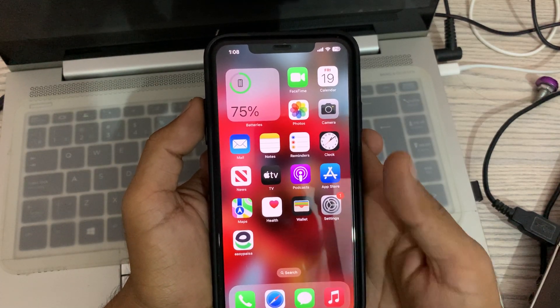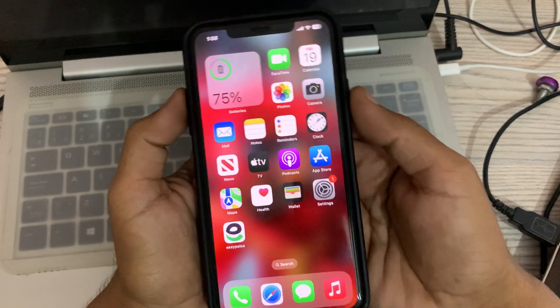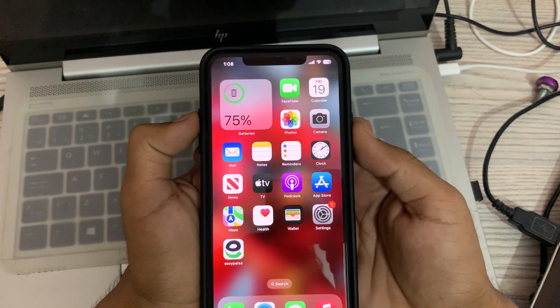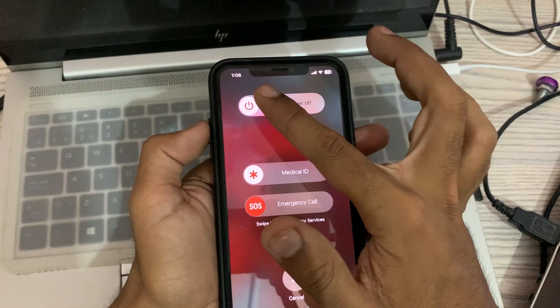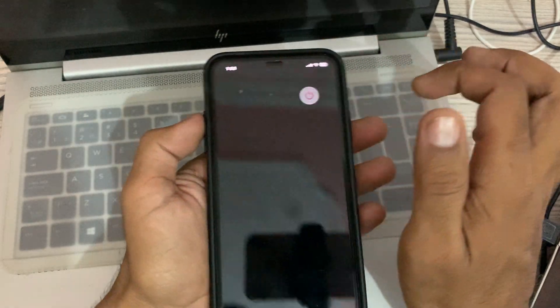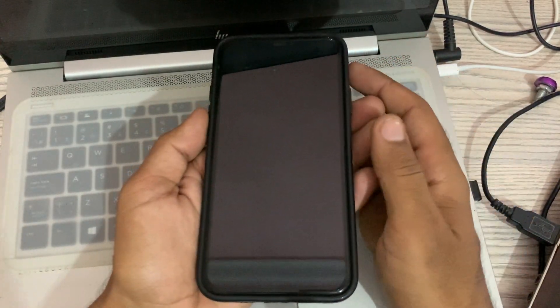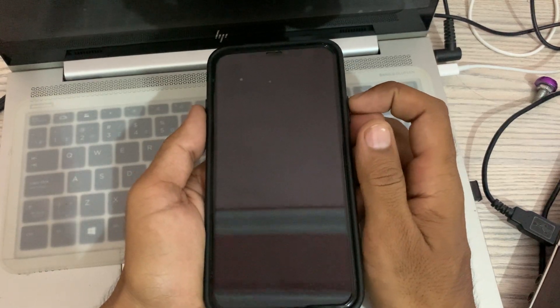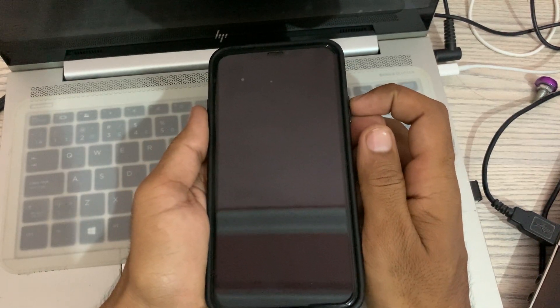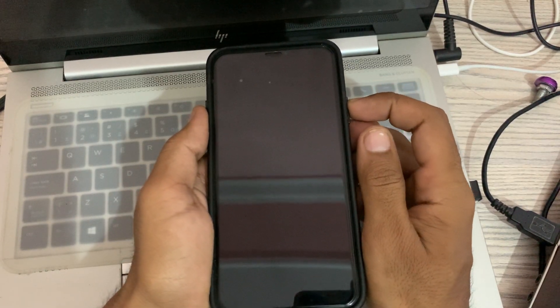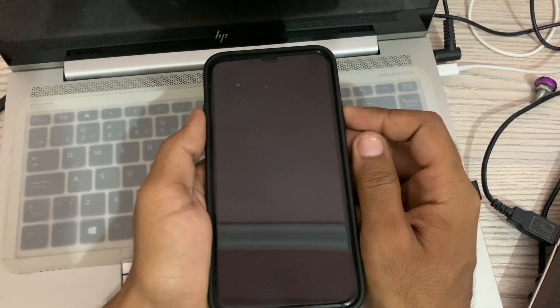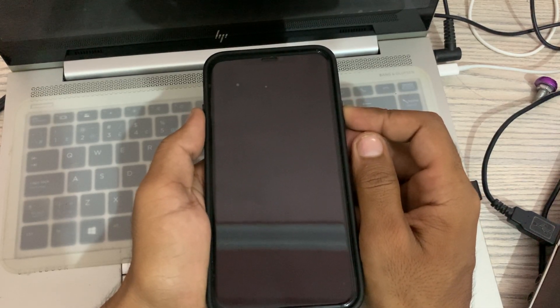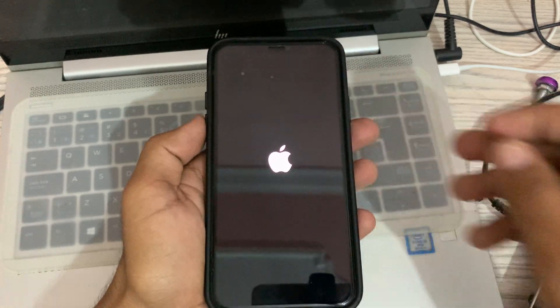First of all, restart your iPhone. To restart, tap the power button and volume up at the same time, then drag the slider to the right. Wait for a few seconds for it to turn off, then tap the power button again to turn your iPhone back on.